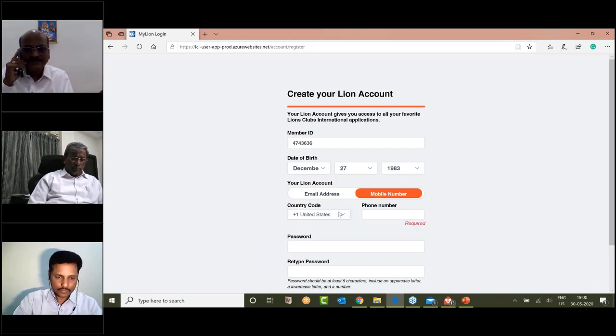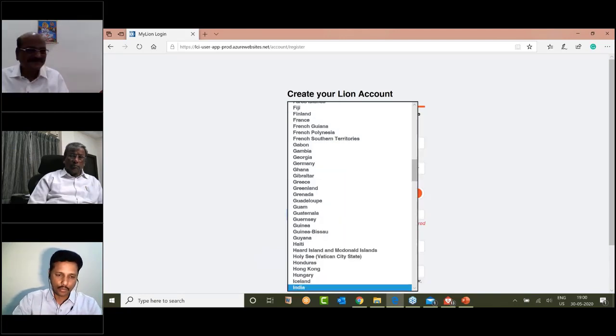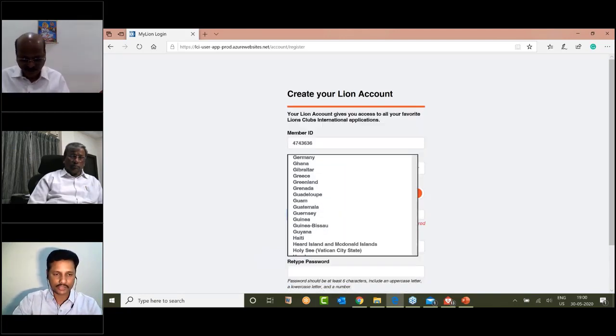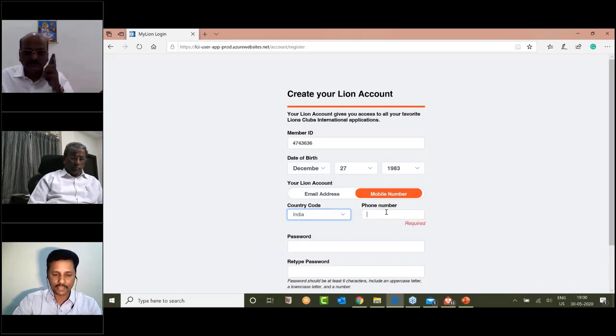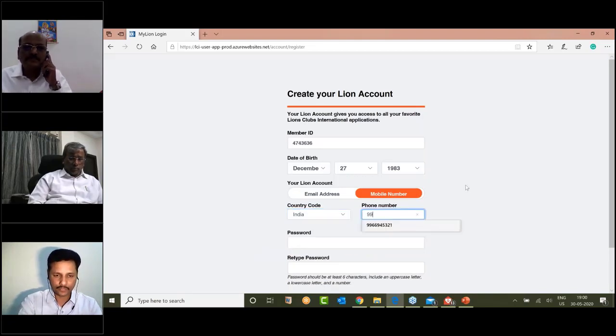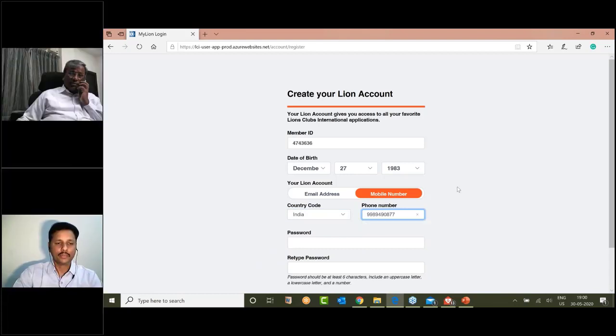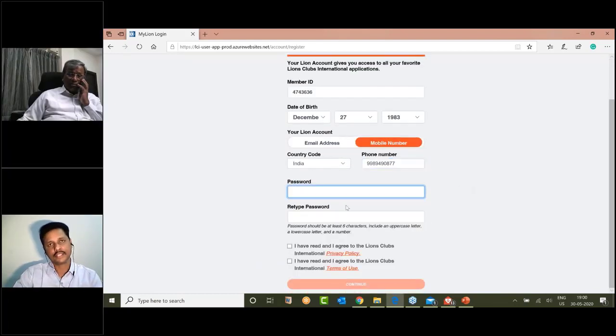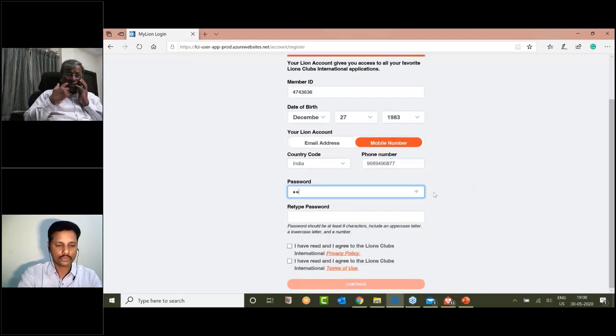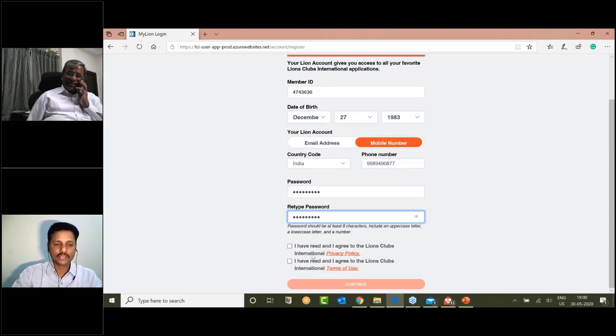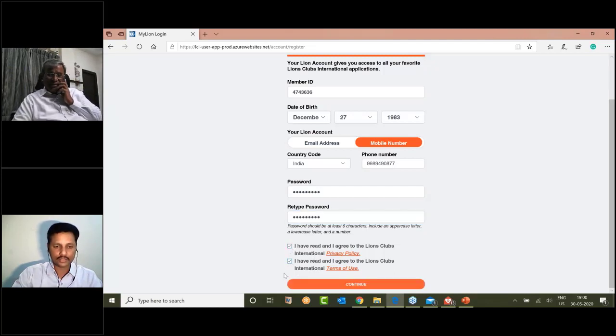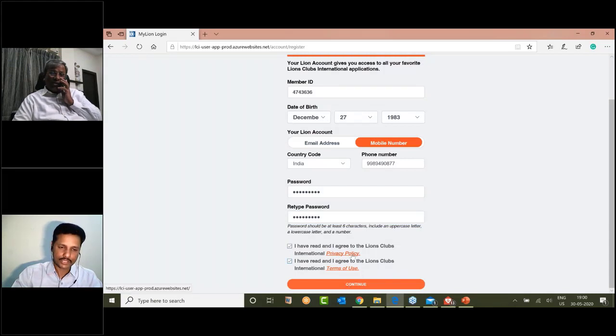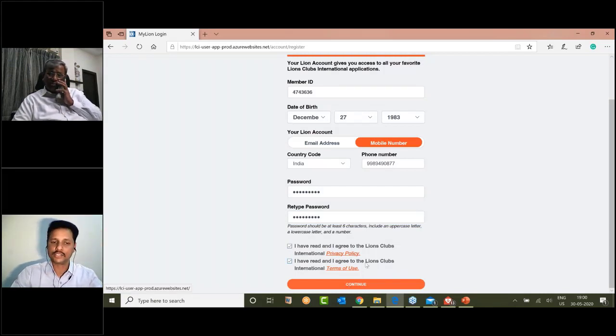I am here with my club member who has registered with a mobile number. If you have access to your country, please select India. Enter mobile number, enter password two times, select password area. Accept the privacy policies and terms of use, then click continue.